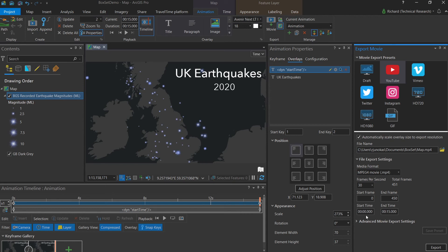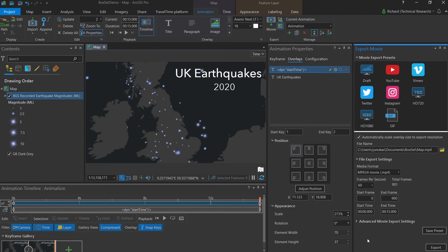A larger number of frames per second will take longer to export, but result in a cleaner and crisper animation that will be more pleasant to view.